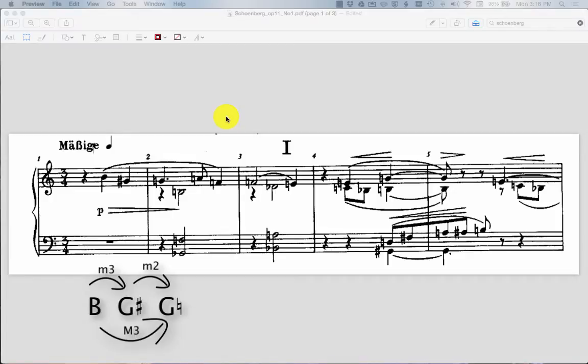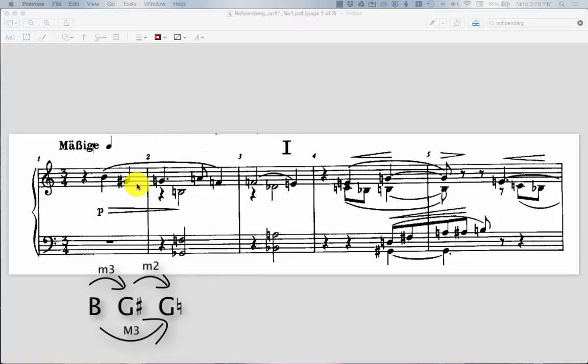Well, now what do we do with that? Well, it'd be nice if we could have some system to collect that information that was uniform and easy to see at a glance of what the interval content was for these three notes, so that we might compare it to another three notes later and see maybe how this motive has transformed or developed as the piece continues.